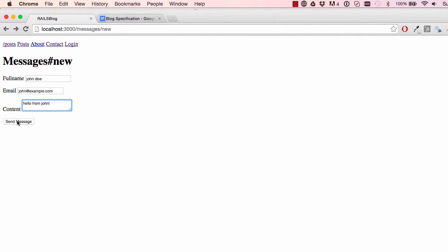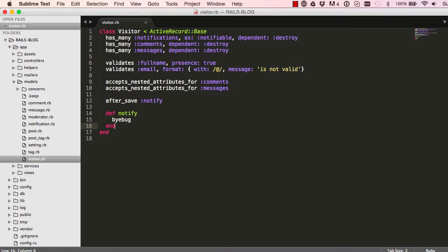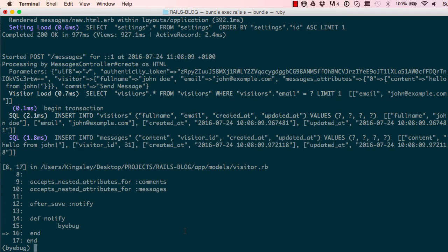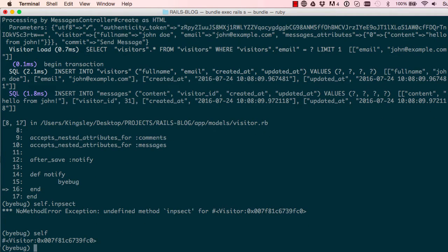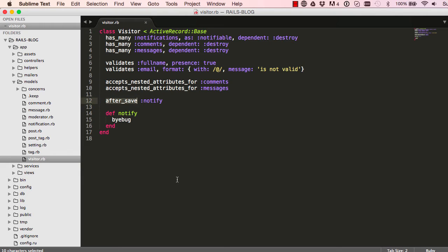Now when we click on send, this will freeze. And down here we can inspect a few things. A visitor has notifications, has comments and messages. And after save is where we are now. So let's see what we have. If I say self.inspect, it gives us all the records that just been saved. So this is a visitor ID, the name, email that we just saved.